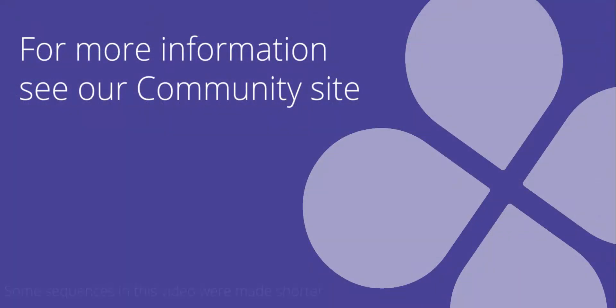For more information about integrations with Pebblepad, visit the Pebblepad community site.